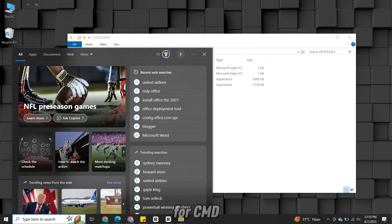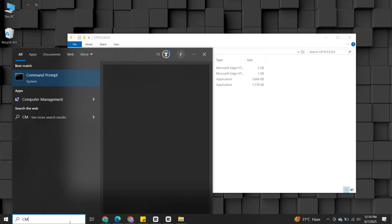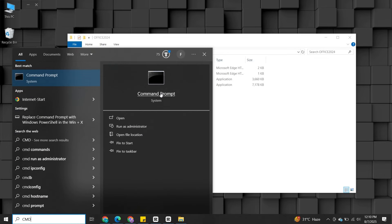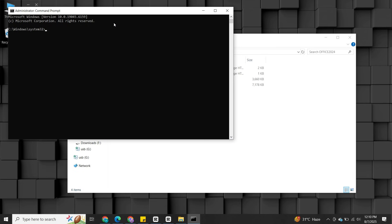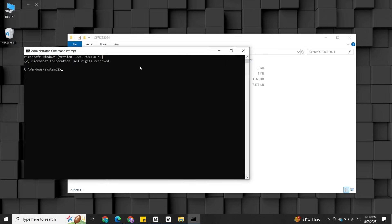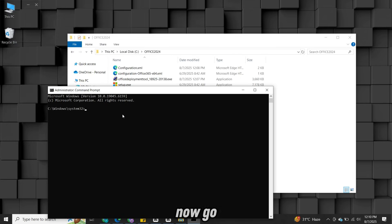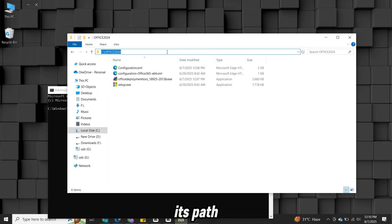Now search for CMD, right-click it and choose Run as administrator. Now go back to folder, copy its path.